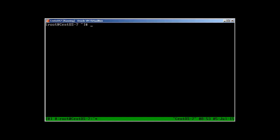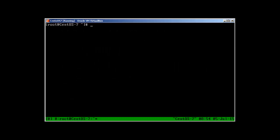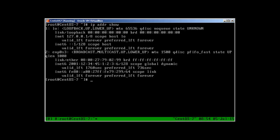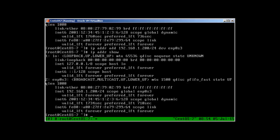To change IP on the fly, first check with 'ip addr show', then remove the current address with 'ip addr delete 192.168.1.3 dev enp0s3'. After clearing, add a new IP address with 'ip addr add 192.168.1.2/24 dev enp0s3'. Then run 'ip addr show' to confirm it shows 192.168.1.2, and you can ping it.